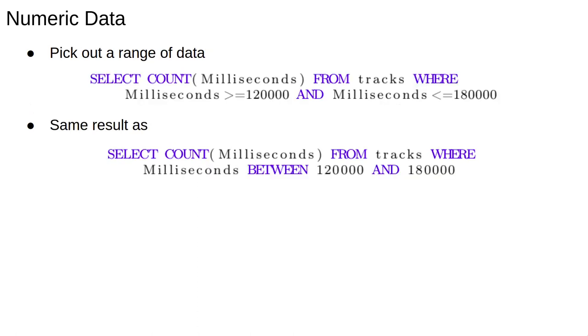For numeric data, we can find records in a particular range using greater than and less than operators. For example, select COUNT(Milliseconds) from tracks where milliseconds is greater than 120,000 and less than or equal to 180,000 will return the number of tracks between two and three minutes long.